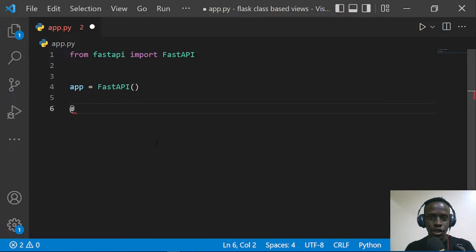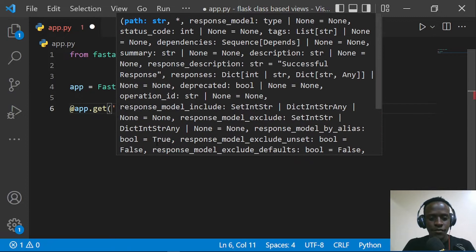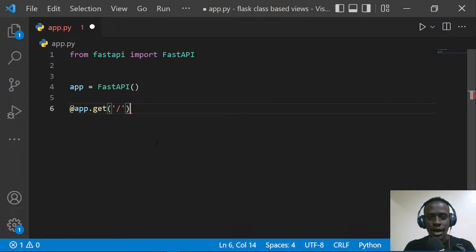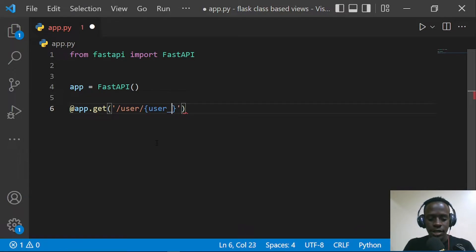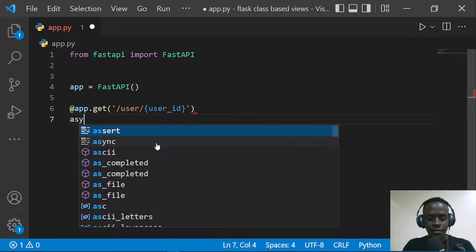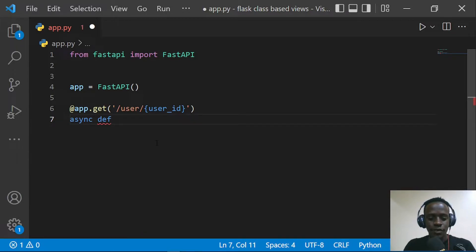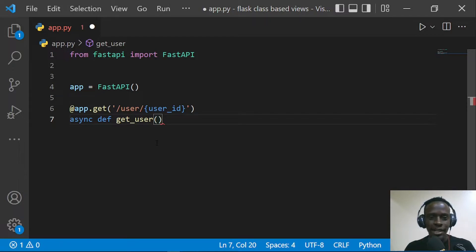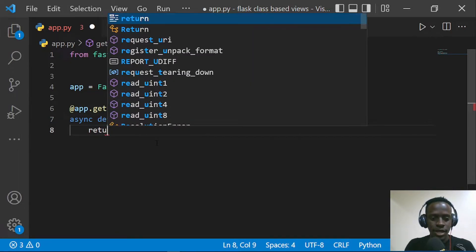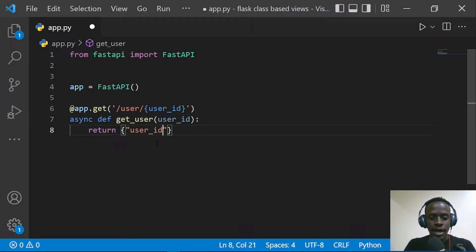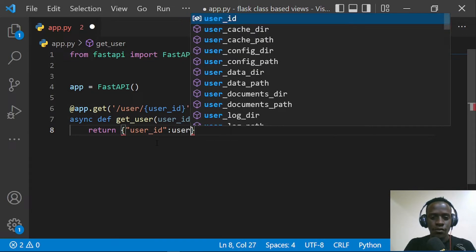I'll start by creating our first route. This URL is going to have a path parameter — it's going to be a GET request to a certain endpoint that has a path parameter. This is going to get a specific user resource, so I'll call this `/user/{user_id}`. I'll provide a function to handle this request — `async def get_user` — and each time we want to use a path parameter we need to provide that specific path parameter as an argument to the function. We specify `user_id` and return a dictionary with the key `user_id` and the value from the function parameter.